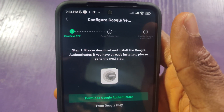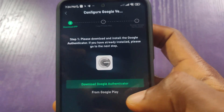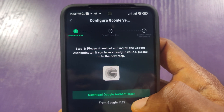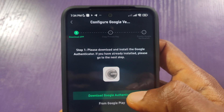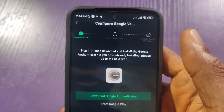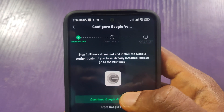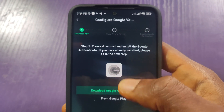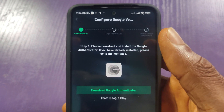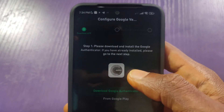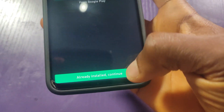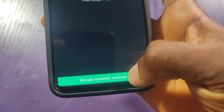To proceed, I'm being asked to download Google Authenticator. If you already have Google Authenticator installed on your phone, you don't have to download it again. But if you don't, just go to your App Store or Play Store and download the Google Authenticator app. I already have it, so I'll click on Already Installed to continue.